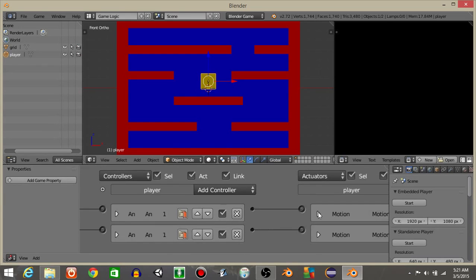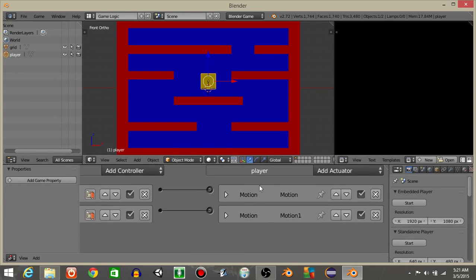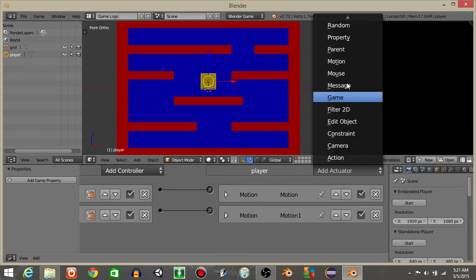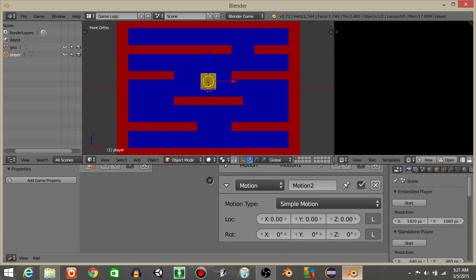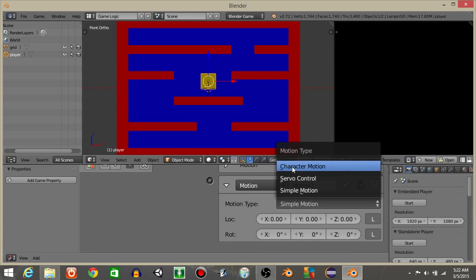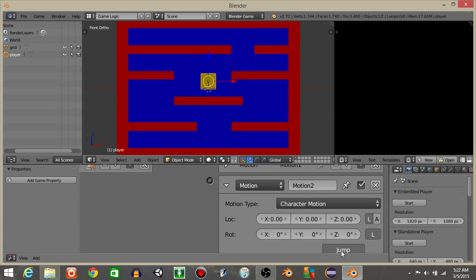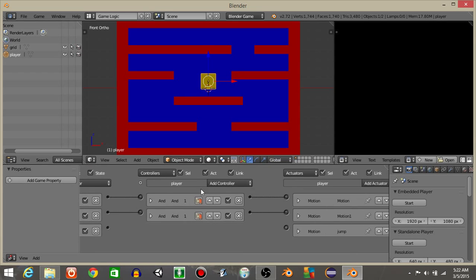Connect it like this. For this last motion actuator, let's add actuator in motion. Change it from simple motion to character motion and click jump. I'll just label this as jump.